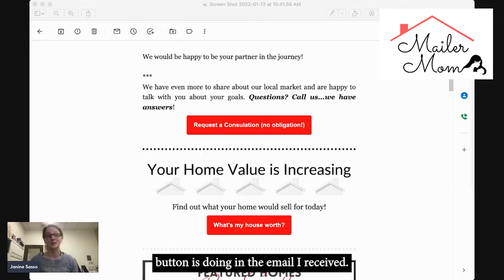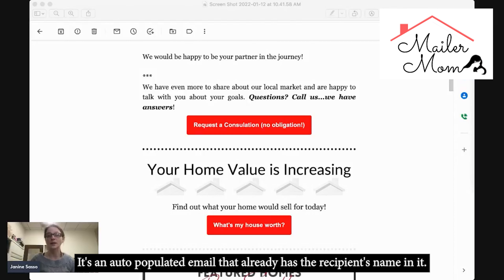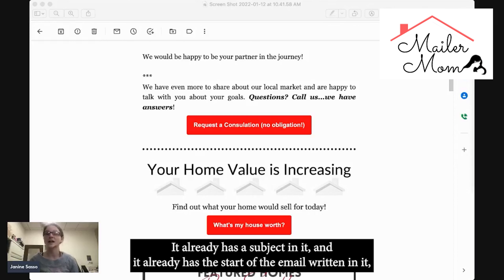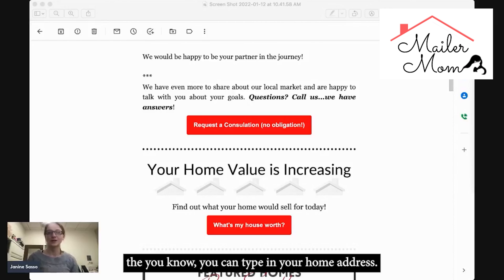But this specific button in the email I received is simply opening up a window for an email response. It's an auto-populated email that already has the recipient's name in it, already has a subject line, and already has the start of the email written — which says 'My home address is,' and then you can type in your home address.